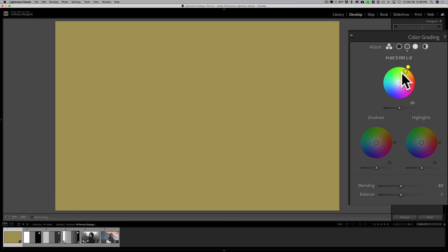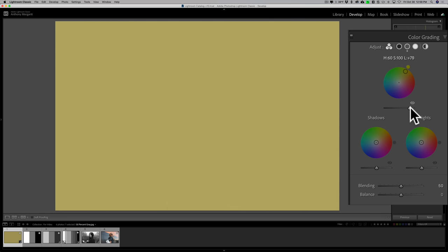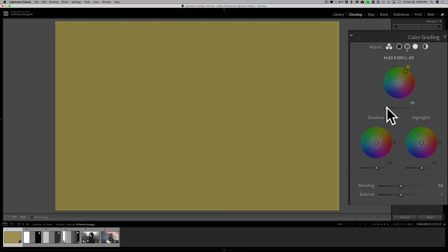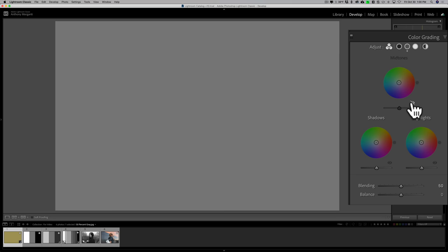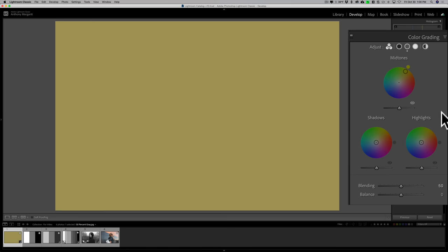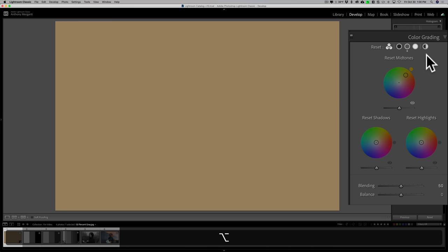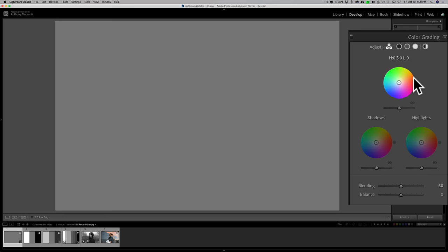L stands for luminance or brightness, and that's what the slider does. Moving it to the right adds positive luminance up to +100, making it brighter; moving it left reduces luminance down to -100. To temporarily turn off a color wheel, click and hold the left mouse button on the little eyeball icon. To reset a color wheel, either double-click on 'midtones' or hold Alt (PC) / Option (Mac) and single-click to reset.